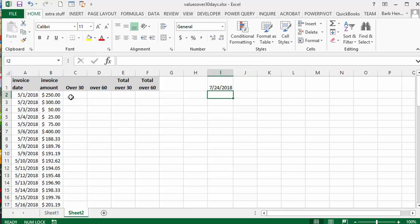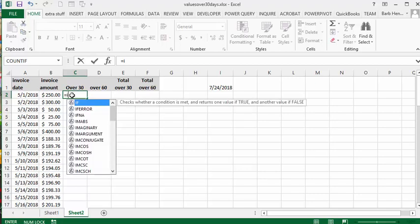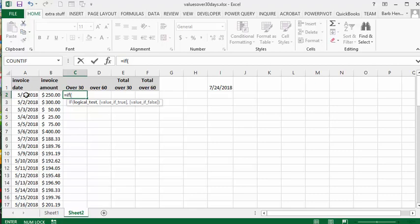What I'm going to do is first of all I'll calculate 30. So we'll go equals and I'm going to do an IF statement, and I'm going to go if this date plus 30, if it's less than this date...